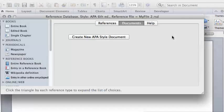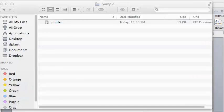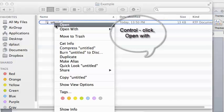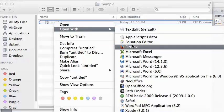And then switch to Finder to see where your document ended up. Right-click it. If you don't have a right mouse button, use Control-Click. Click Open With and select Microsoft Word.